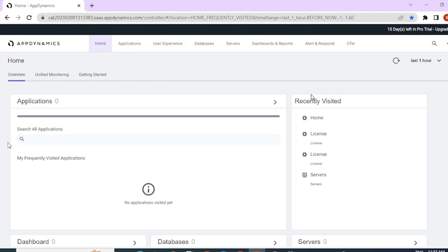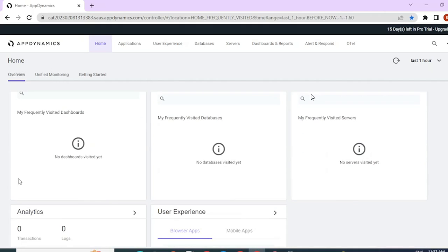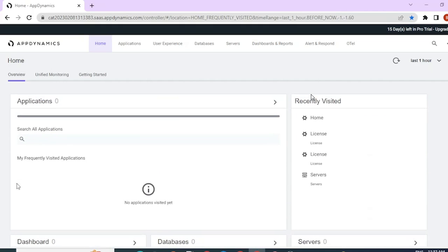So right now, I don't have any monitoring enabled on my SaaS account. So everything is empty. We will be installing a Node.js app agent and linking it to this SaaS account.